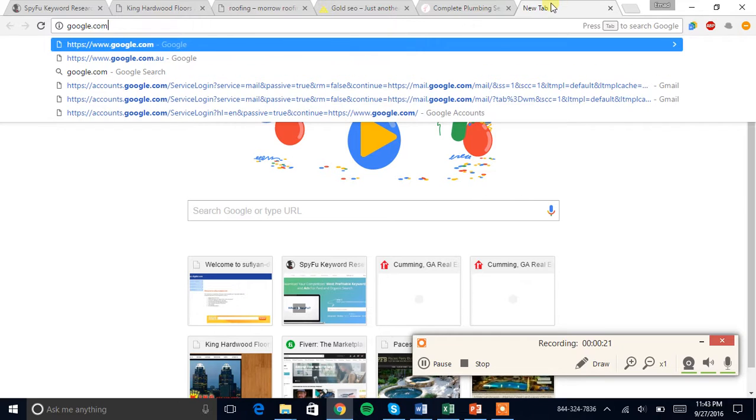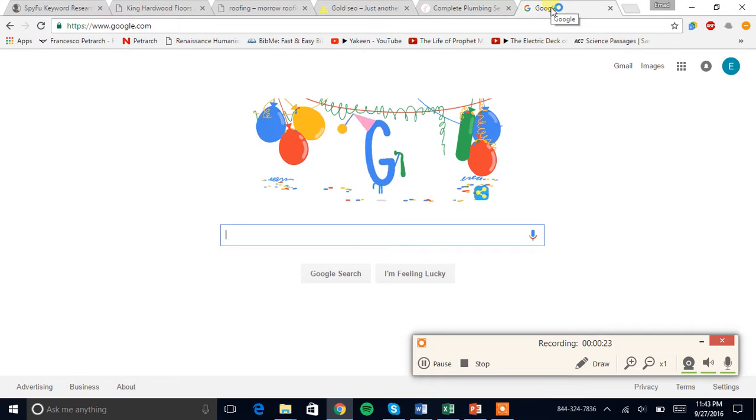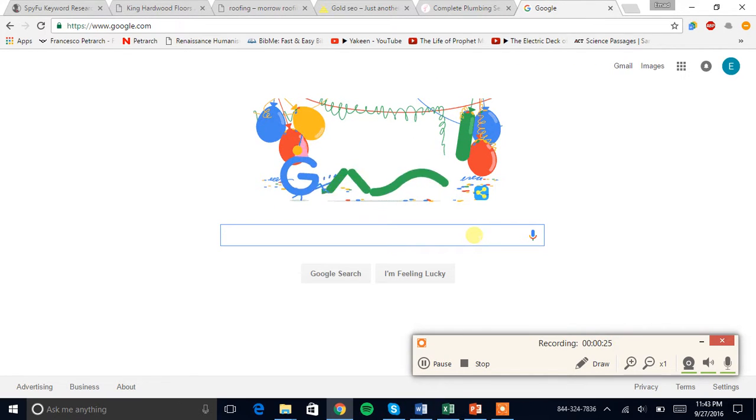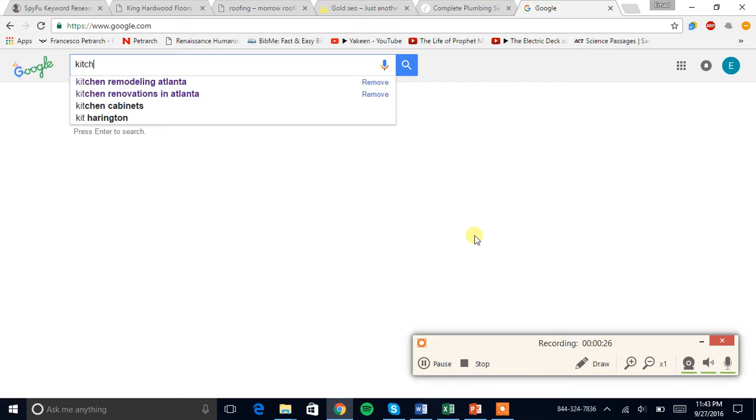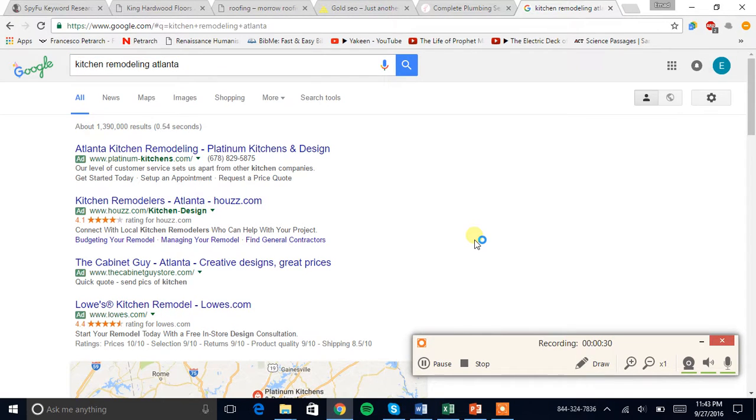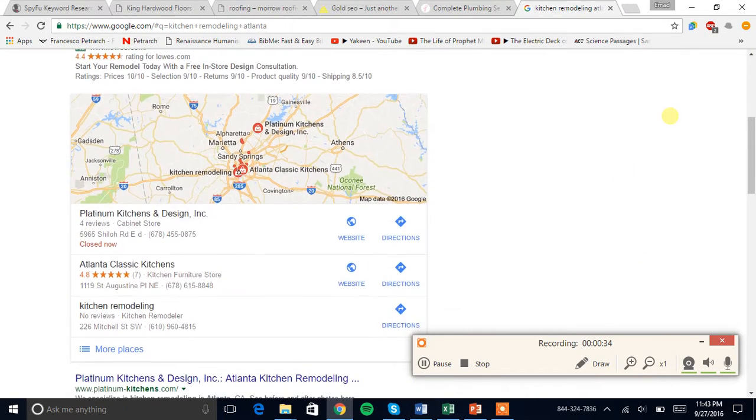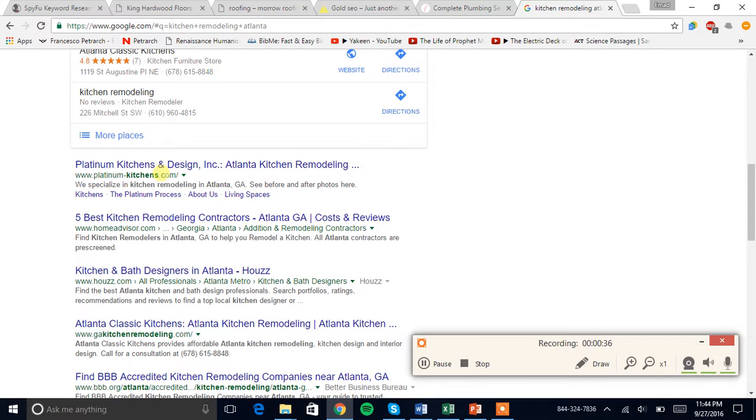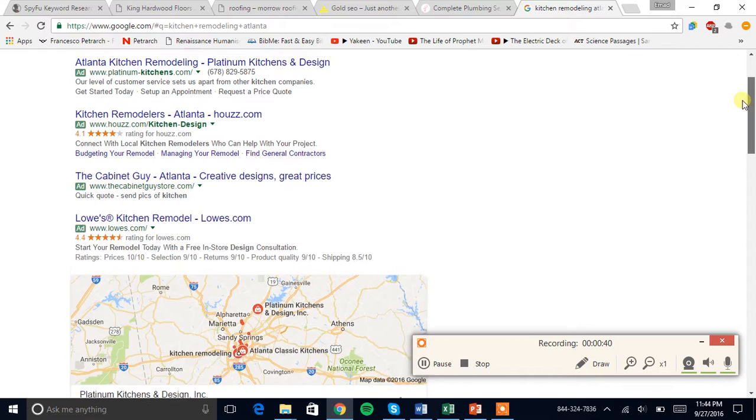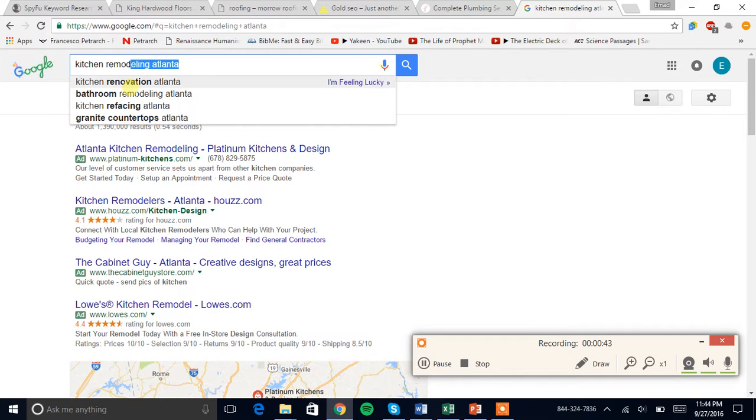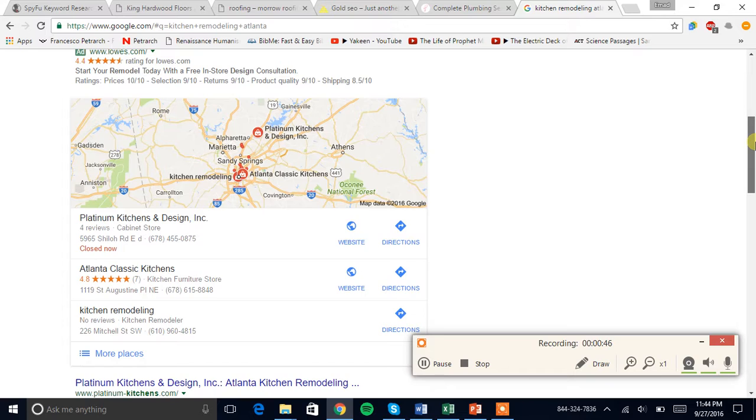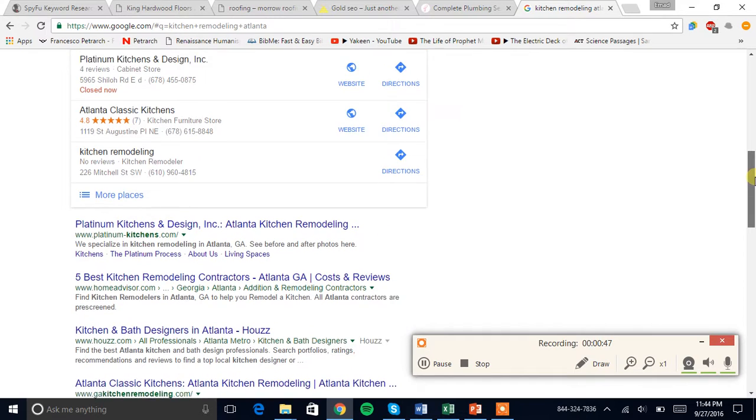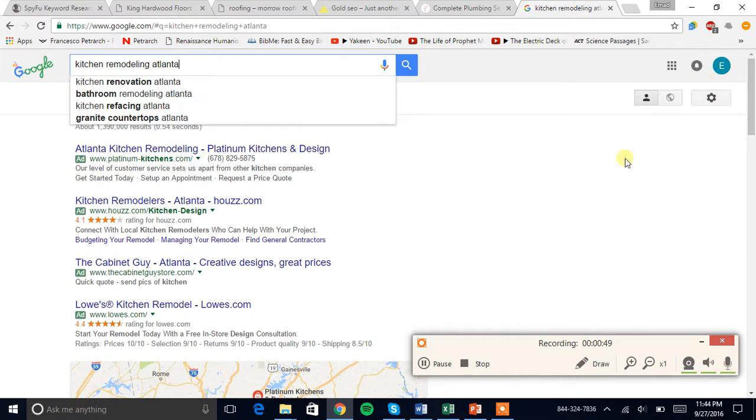If I go to google.com, kitchen remodeling Atlanta. When I scroll down, I see this website right here. This website is getting tons of traffic from Google because they are ranked for a relevant keyword. They are bringing in tons of customers every month.